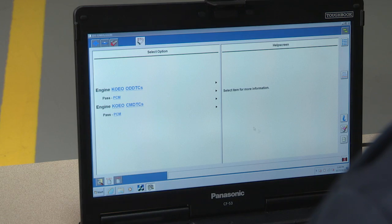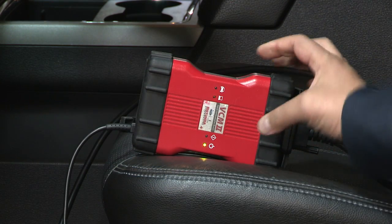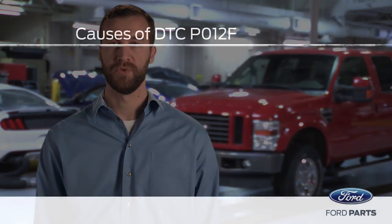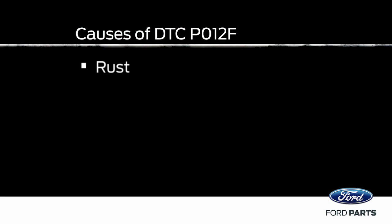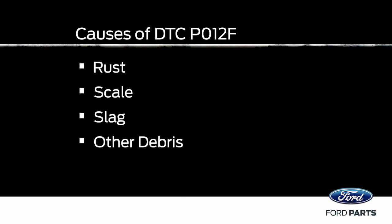We're looking for a diagnostic trouble code of P012F using our Rotunda Integrated Diagnostic System, or IDS scan tool. A P012F is for engine coolant temperature or engine oil temperature correlation. That diagnostic trouble code is commonly caused by rust, scale, slag, or other debris in the cooling system that has restricted coolant flow through the oil cooler.